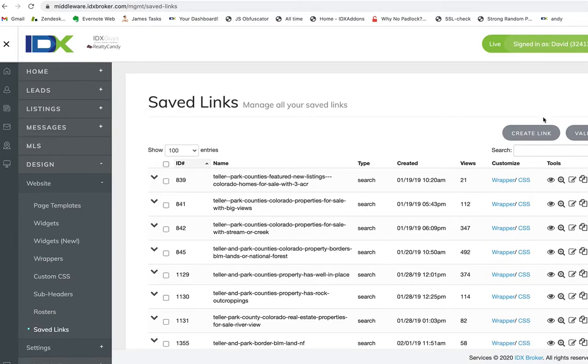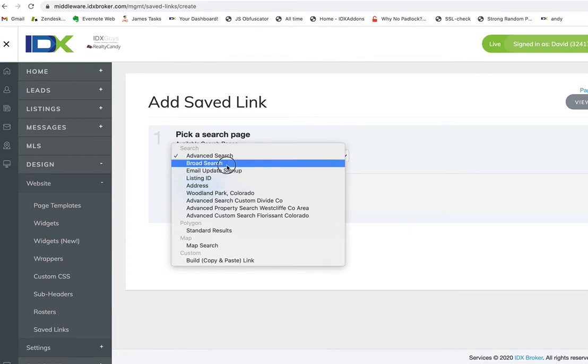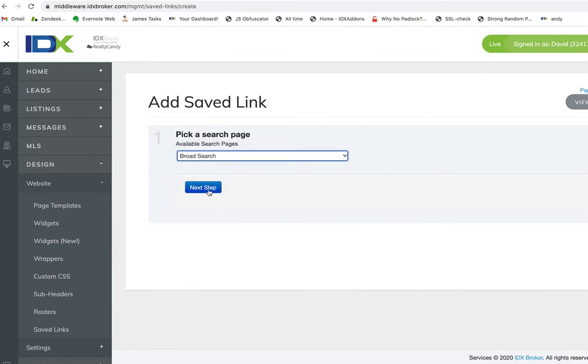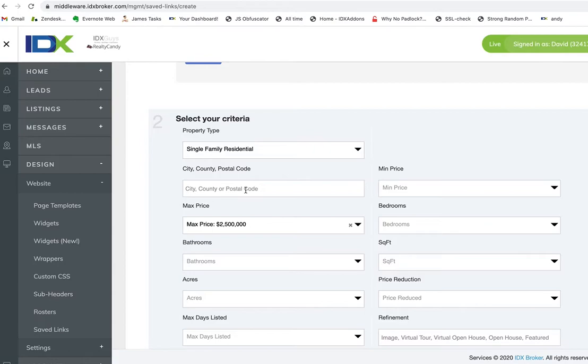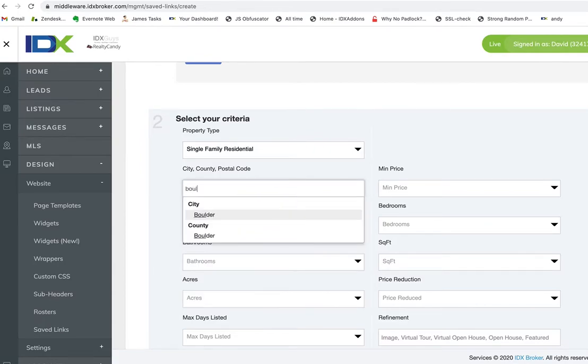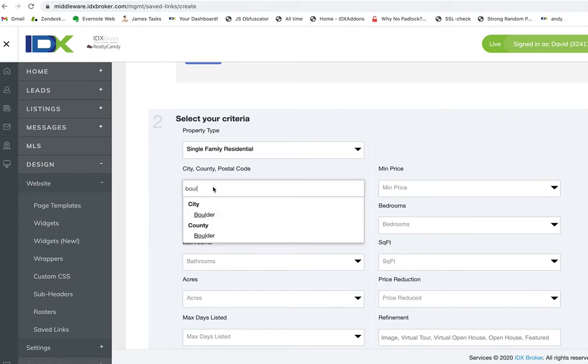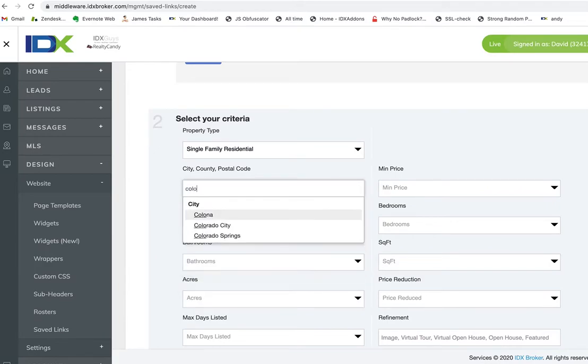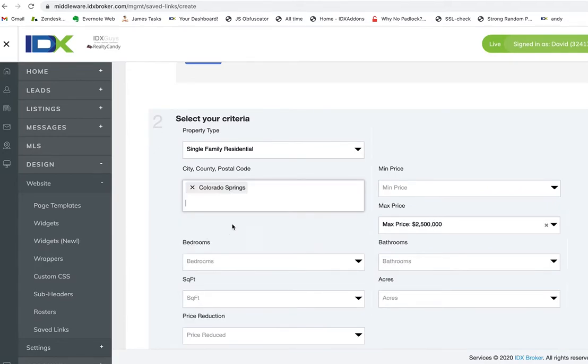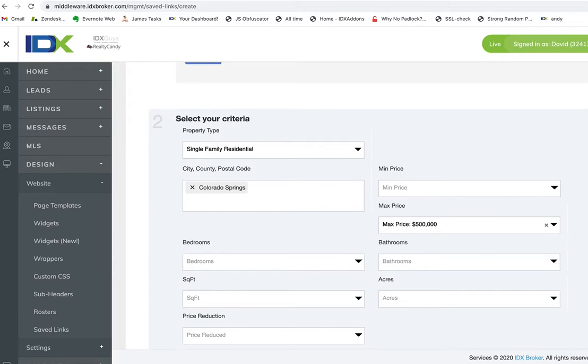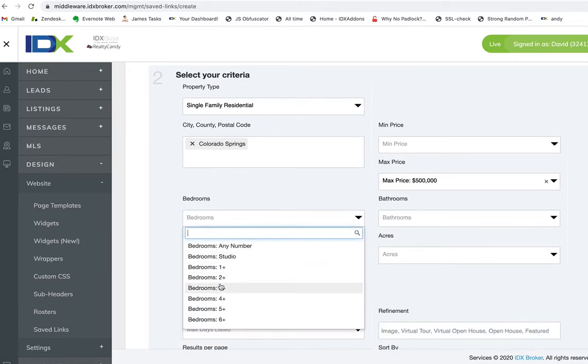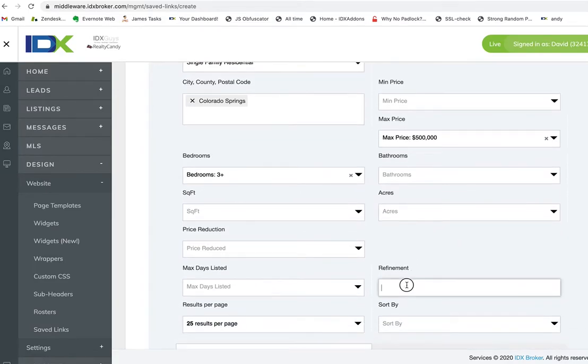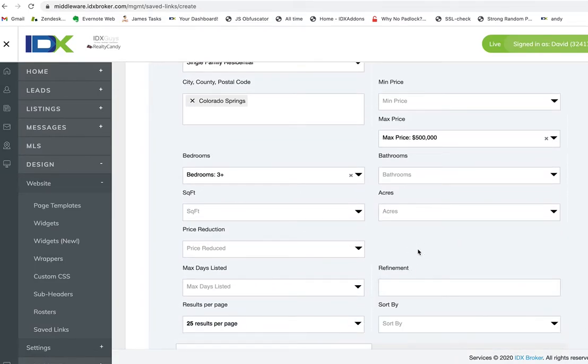Let me create a link here. I'm going to show you how this works. We're going to do a regular search, and for the area we're going to do Colorado Springs. What we're going to do is—Colorado Springs is probably pretty pricey—so we're looking for new homes for people. We want any property that comes on the market.